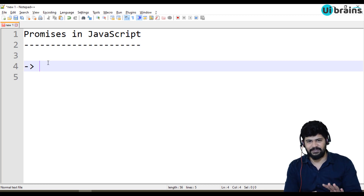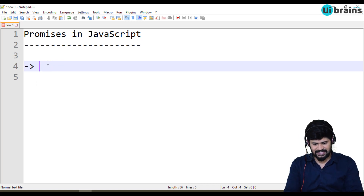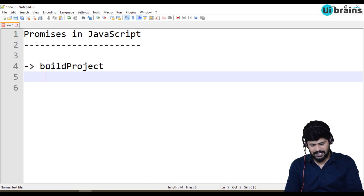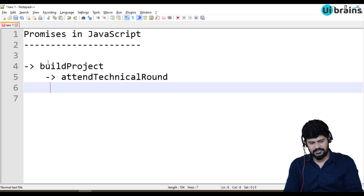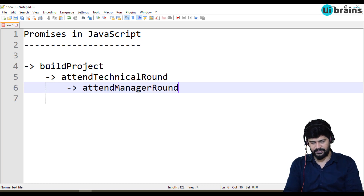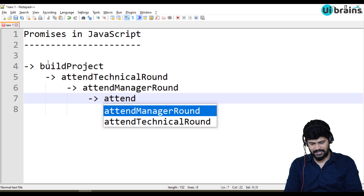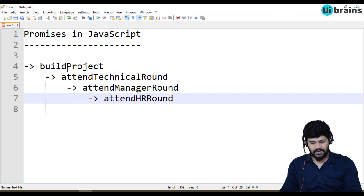So let's make four dependent promises. The very first one is build project — you have to build a project by yourself. Then if that is done, you can attend a technical round. If that is finished, you can go for the manager round. If that is done, you can attend the HR round. These are our four dependent promises. Let's see how to create and call them.